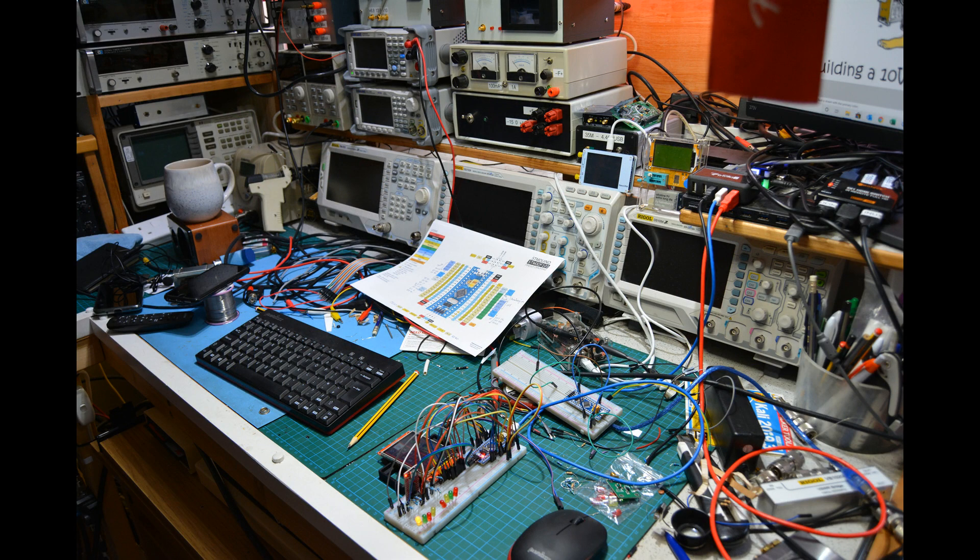Greetings radio people, welcome back to the shack. Apologies it's such a mess, but I've been working on the beginnings of my latest project.